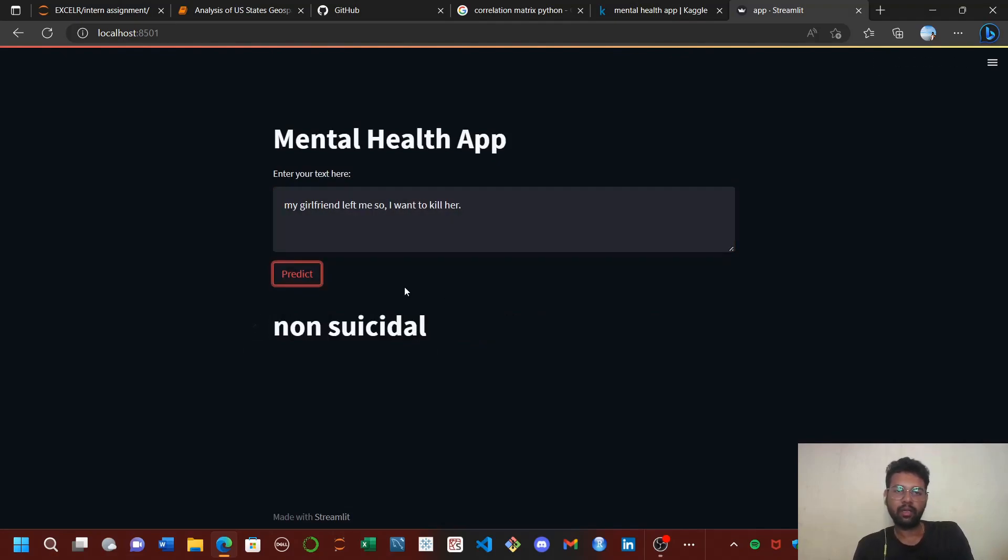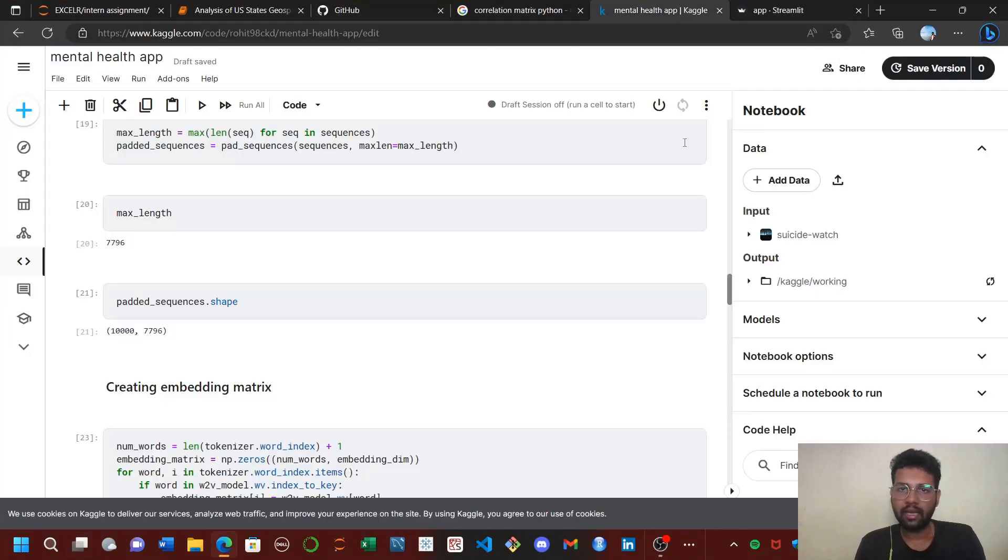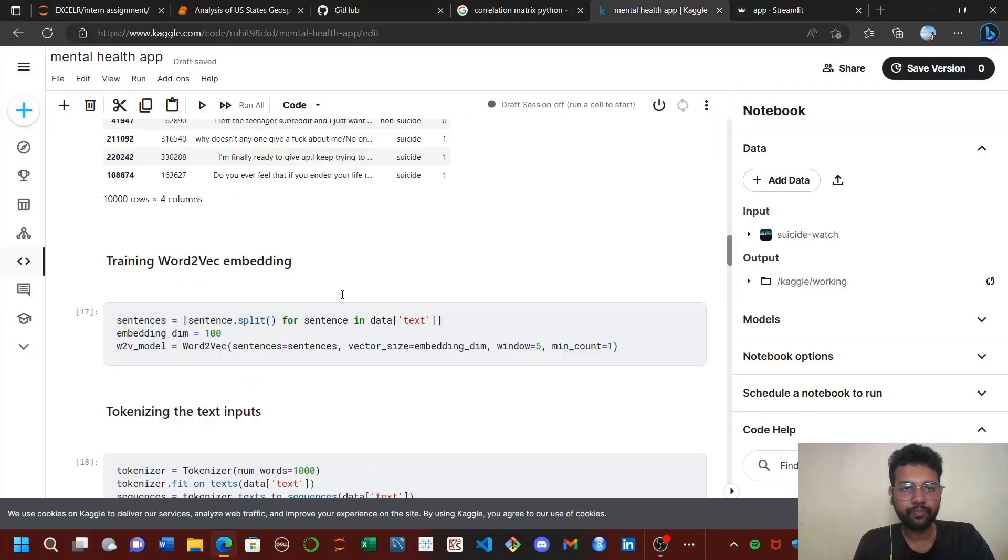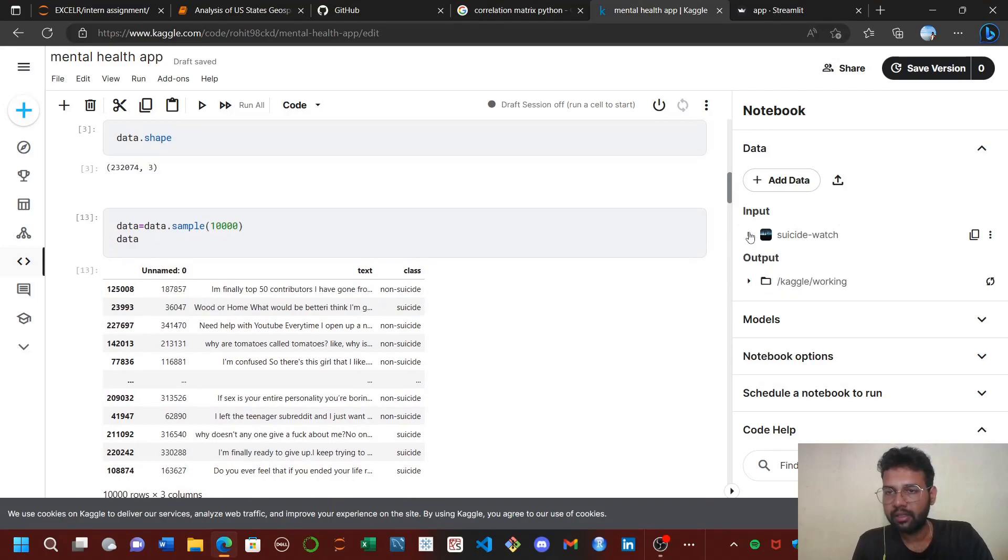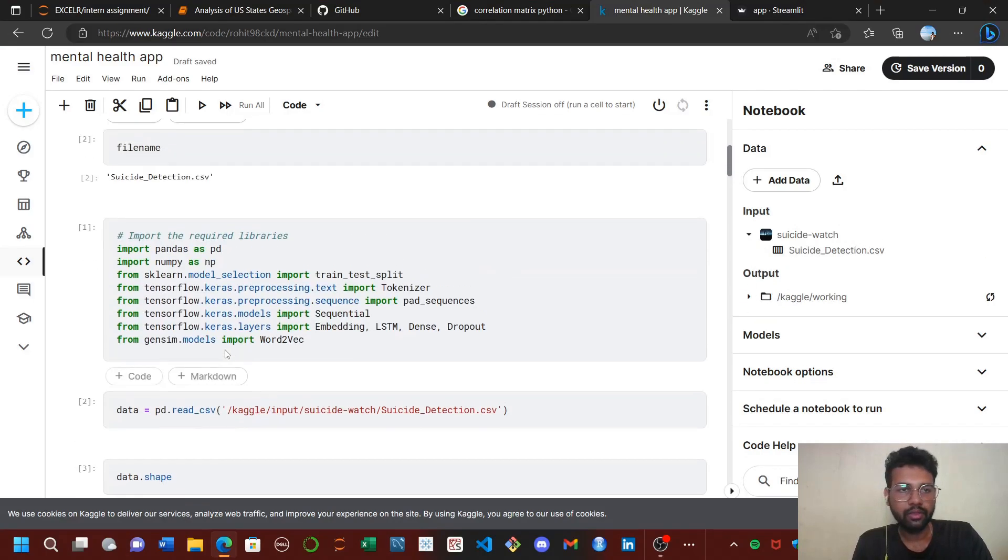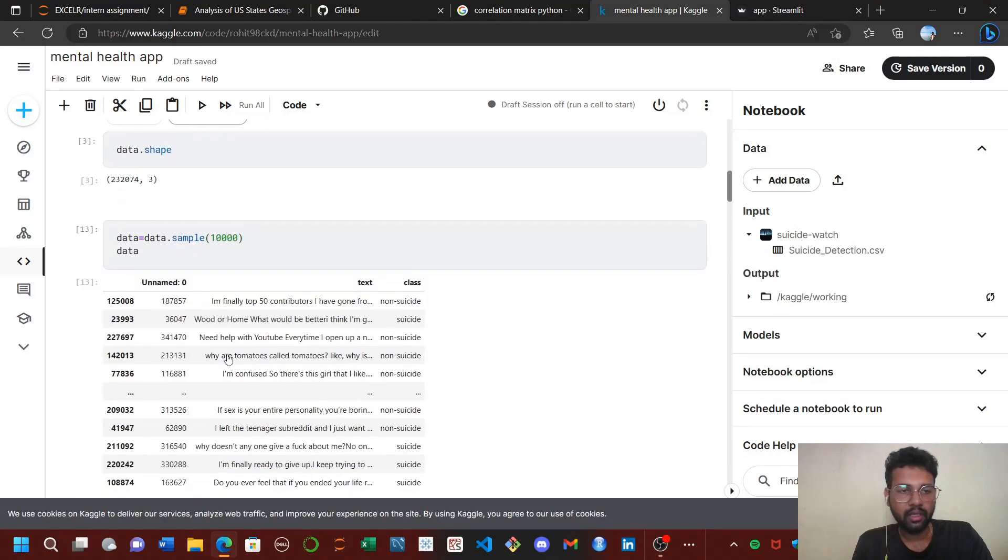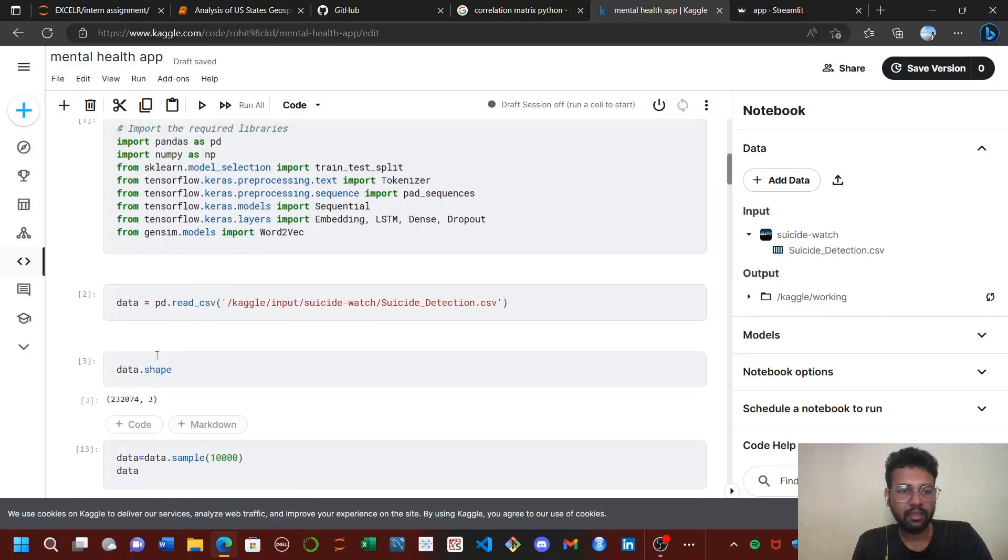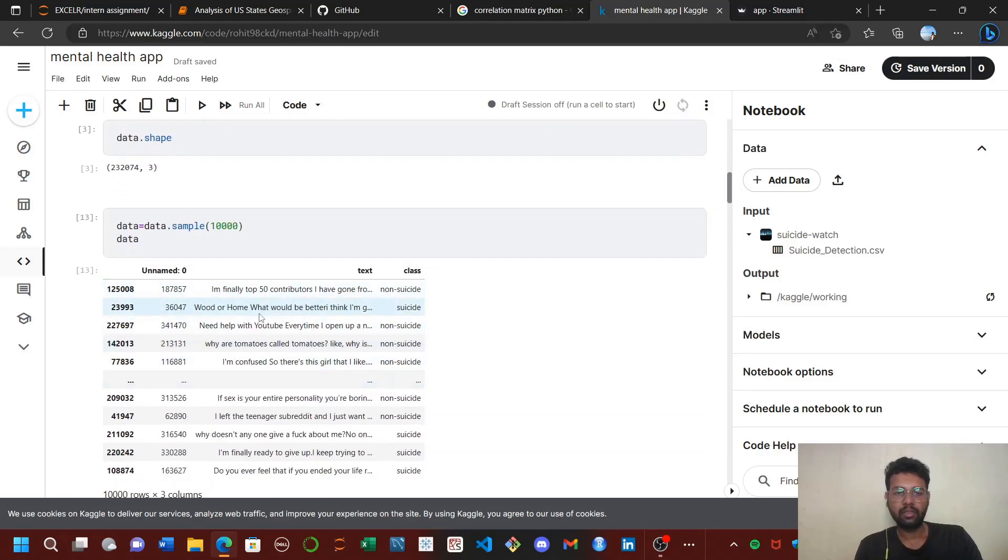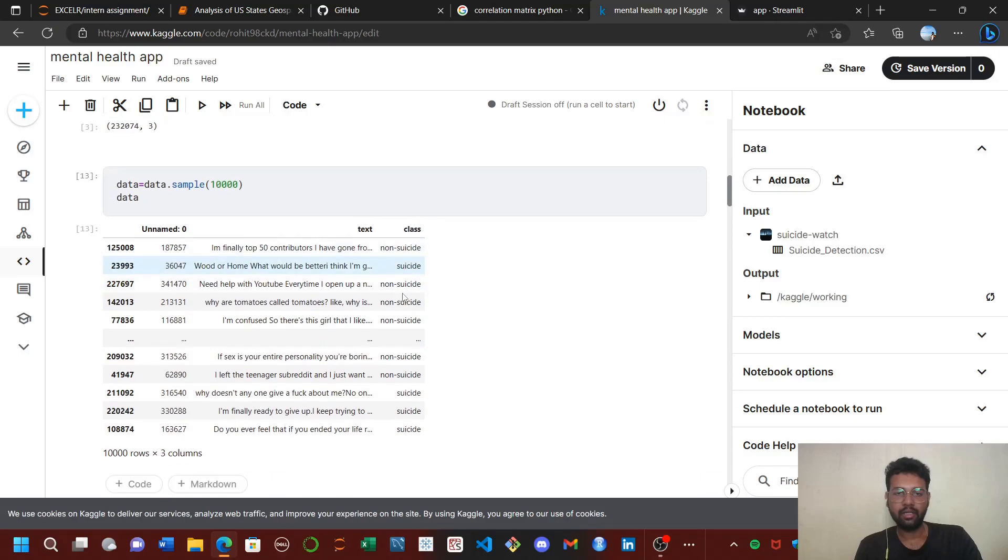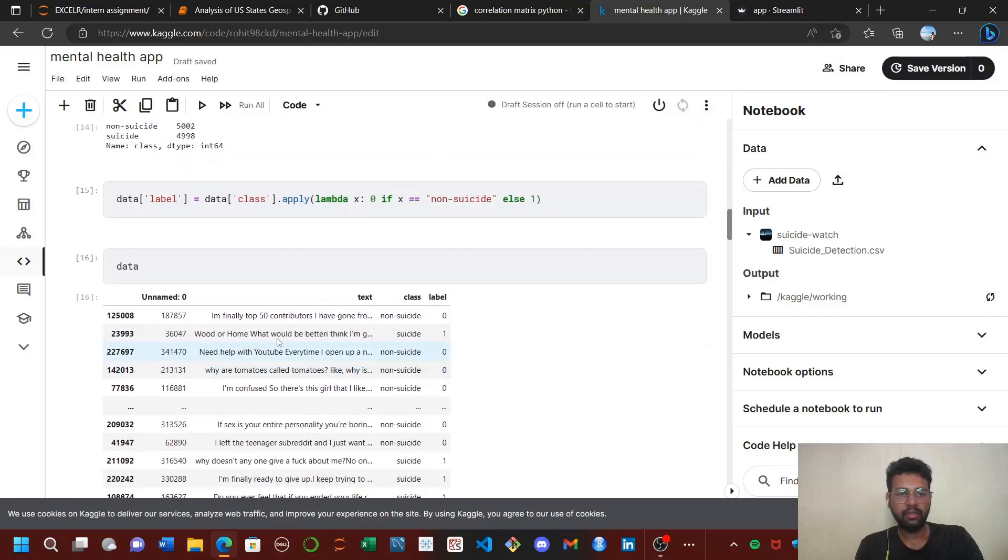I'm going to explain the backend working of this app. I built this app on Kaggle IDE, and I got a dataset from Kaggle Suicidal Detection which contains about 230,000 labeled statements, labeled as non-suicidal and suicidal.